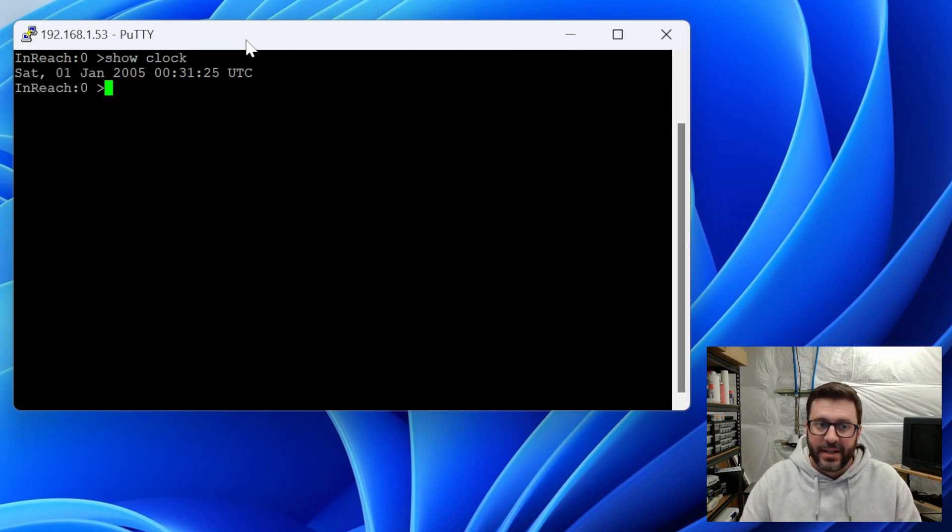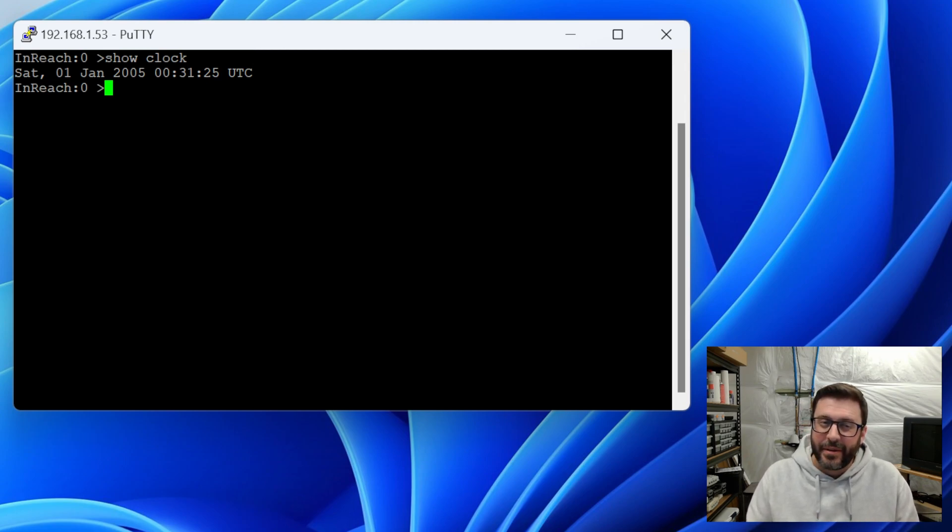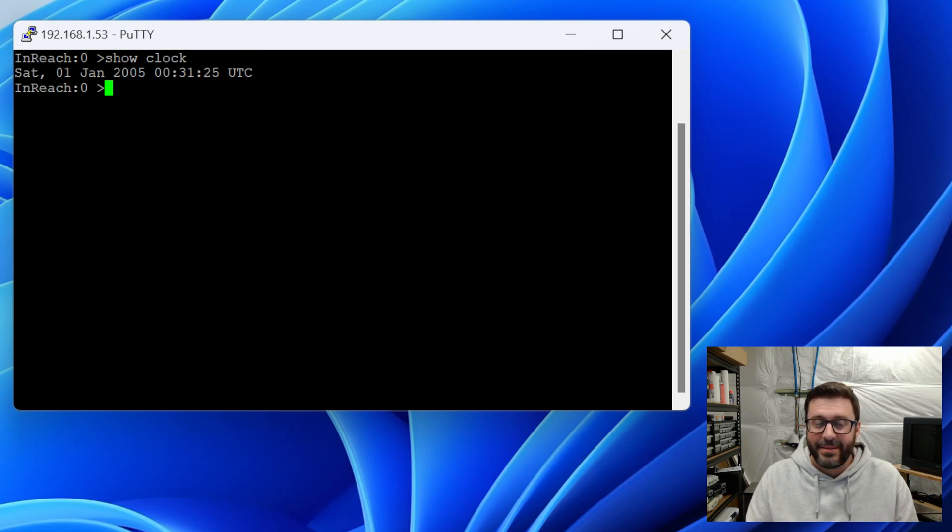This thing thinks it's Saturday, January 1st, 2005. And it's been on about 31 minutes. So I suspect the CMOS battery inside is dead, but that's okay.